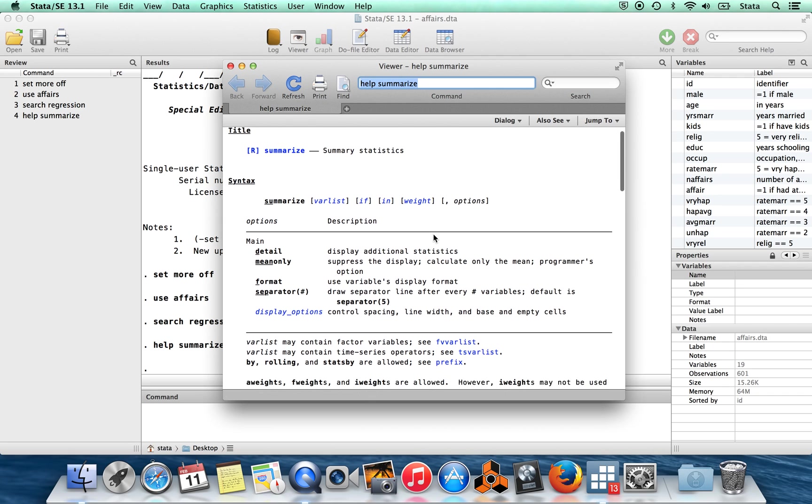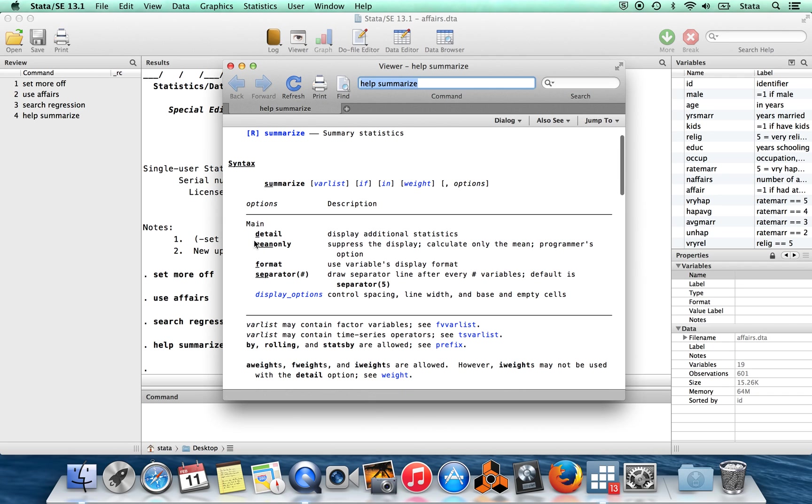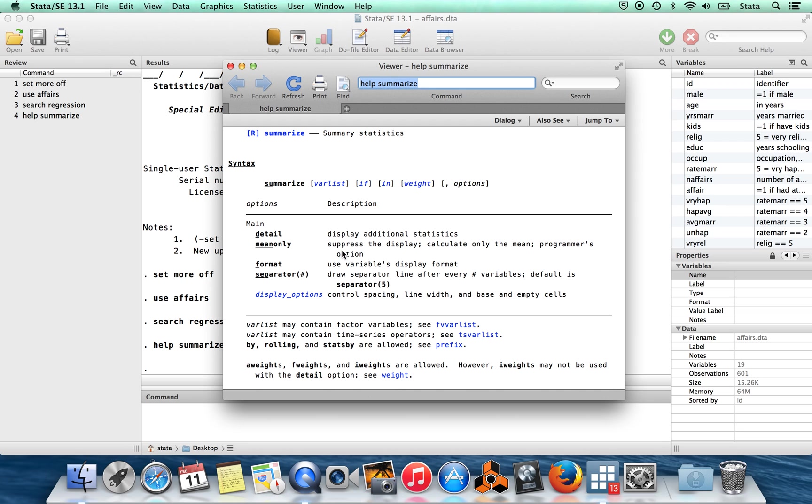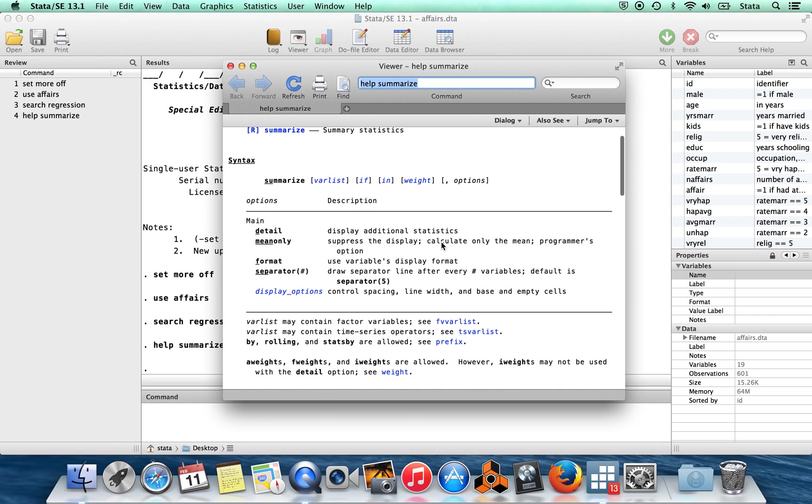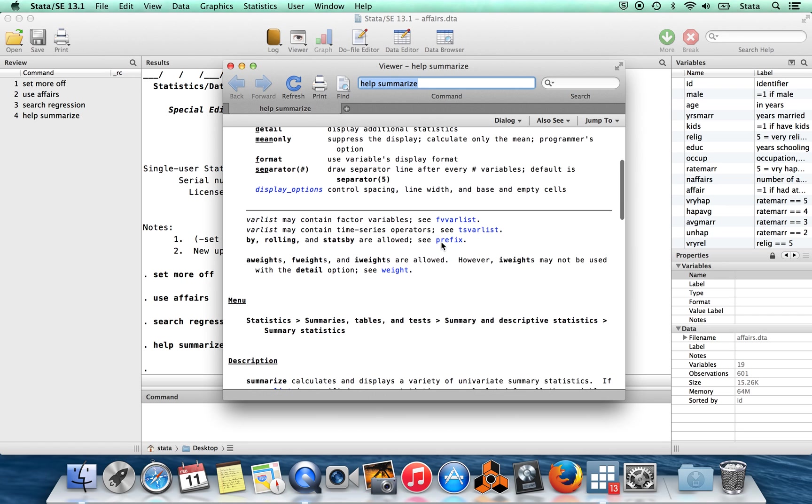You'll notice the same thing under the options. So if I did summarize comma detail, instead of doing comma detail, I could just do comma D, for example. And then you get a brief description of these options over here, like display additional statistics, things like that.